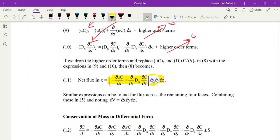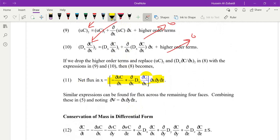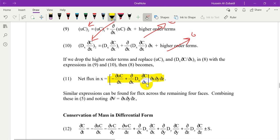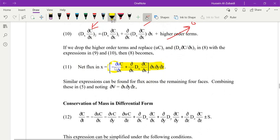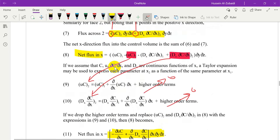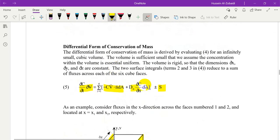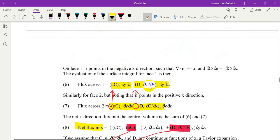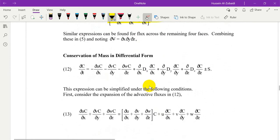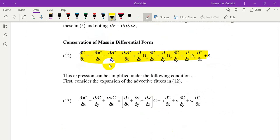We can write a similar equation by applying the same derivative in the y-direction and z-direction to get a similar form but in a different direction. Substituting the net flux in the x-direction, the net flux in the y-direction, and the net flux in the z-direction into the general form, where this is the advective term and this is the diffusion term, we get the equation of mass in differential form.